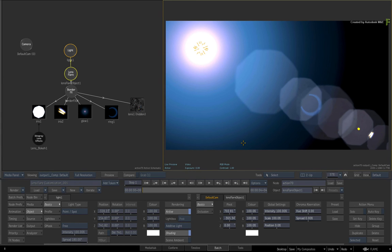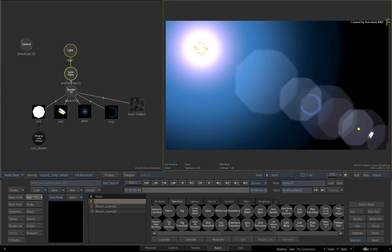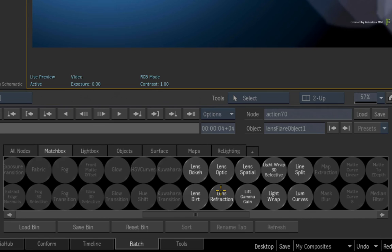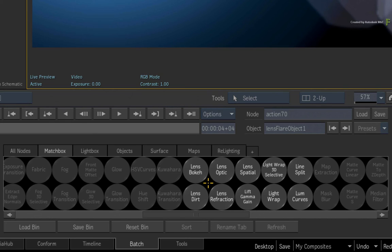Now on a technical note, the Lens Bokeh, Optic and Refraction shaders are specifically for elements that shine through the lens. This includes the iris, glow, streak and ring textures. They are all applied additively using the lens flare.